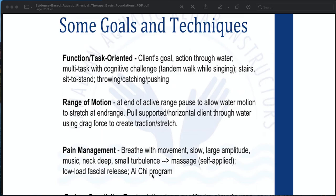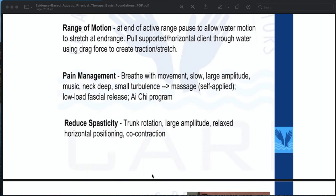Function or task-oriented techniques focus on the client's goal — action through water, multi-tasking with cognitive challenge, tandem walk while singing, stairs, sit-to-stand, and throwing, catching, or pushing. For range of motion: at the end of active range, force the water motion to stretch at end range, supported or horizontal climbing through water, using drag force to create traction or stretch. For pain management: breathe with movement, slow and large amplitude, music, neck deep, small turbulence for a massaging effect which is self-applied, low-load fascial release, and tai chi programs.